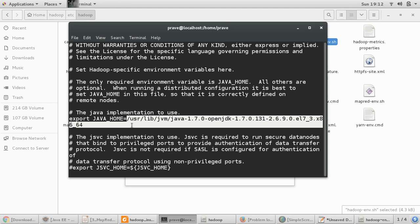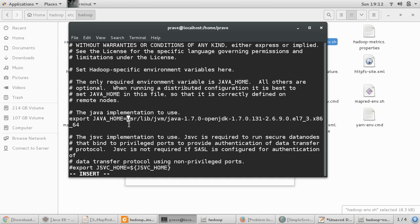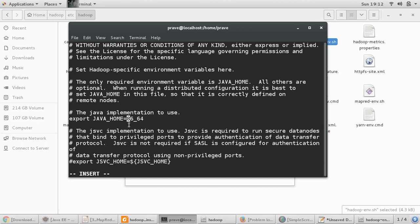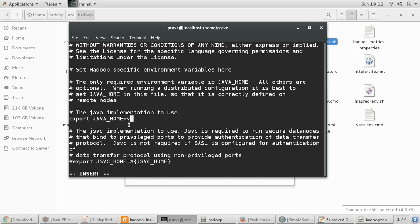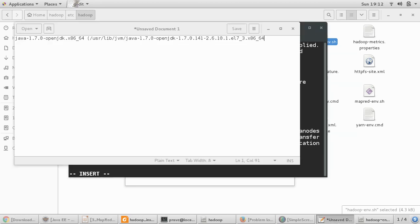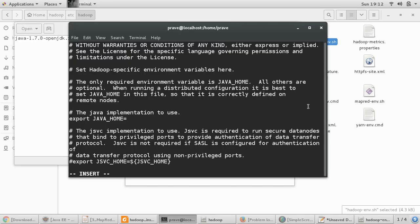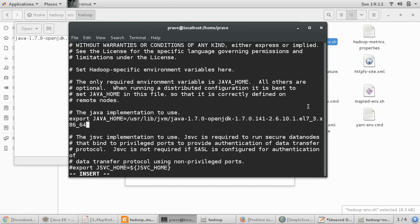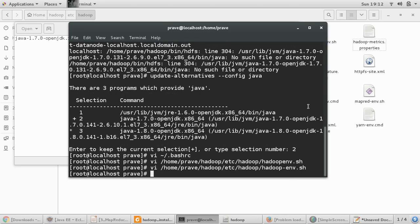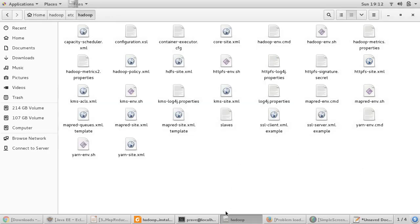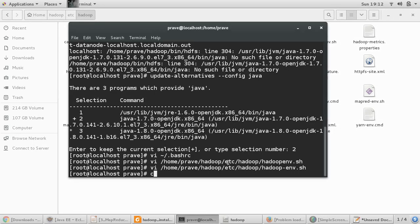So in this file also you can see the previous Java path which is wrong, which is no more available because it has been updated by system. So just put insert and change this. And then we need to copy the Java path and this is our new Java path. And then we can do escape colon wq exclamation. So now it's done.